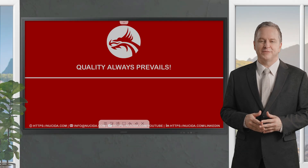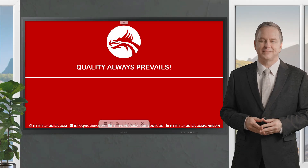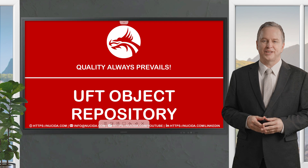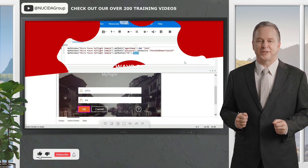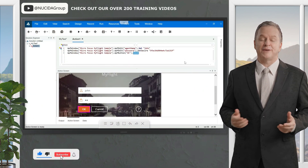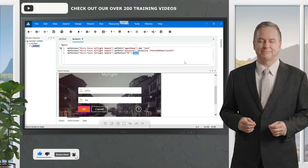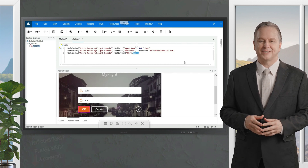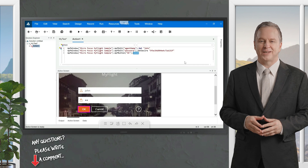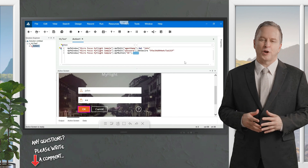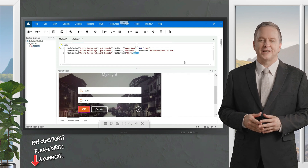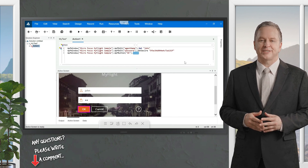Welcome to another Nusita video. If you like it, please give this video a thumbs up, subscribe to this channel, and click the bell to never forget our upcoming sessions. If you have any questions or hints, please leave a comment — our certified QA experts will reply in time.